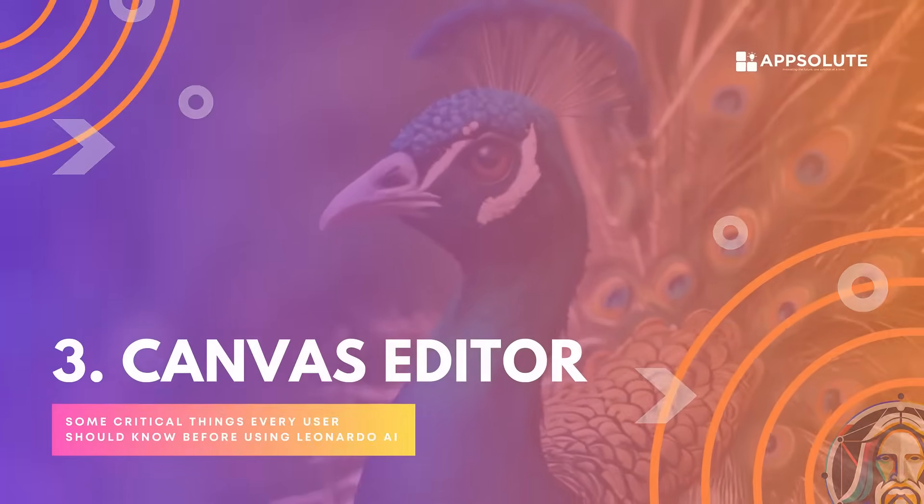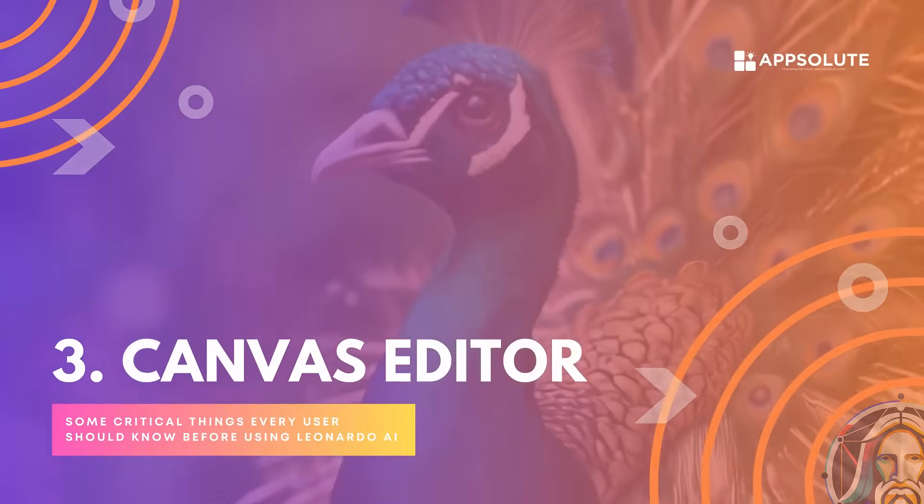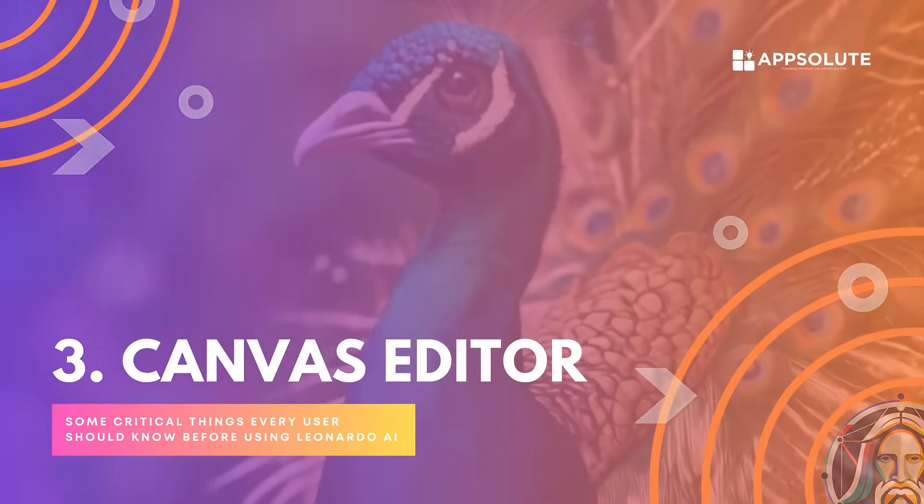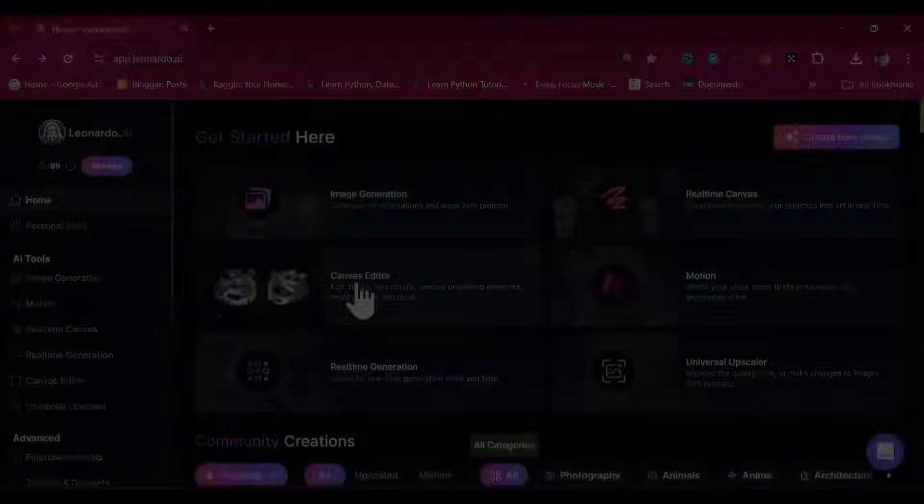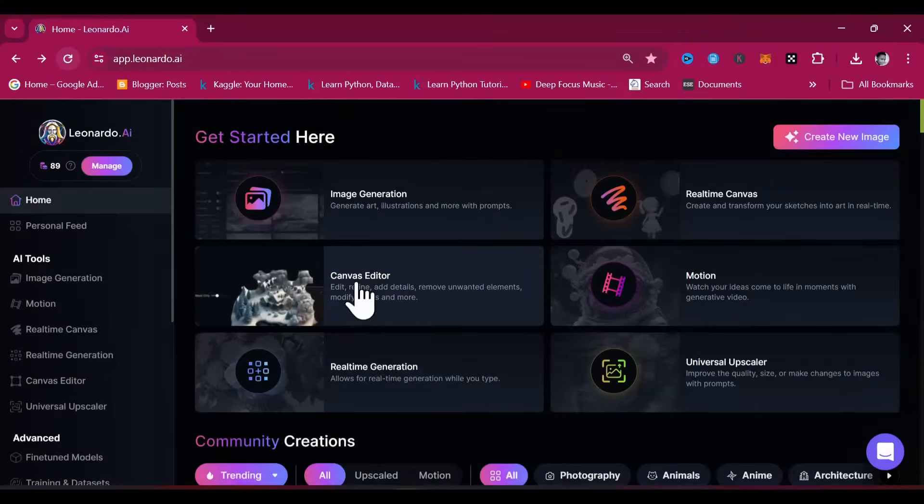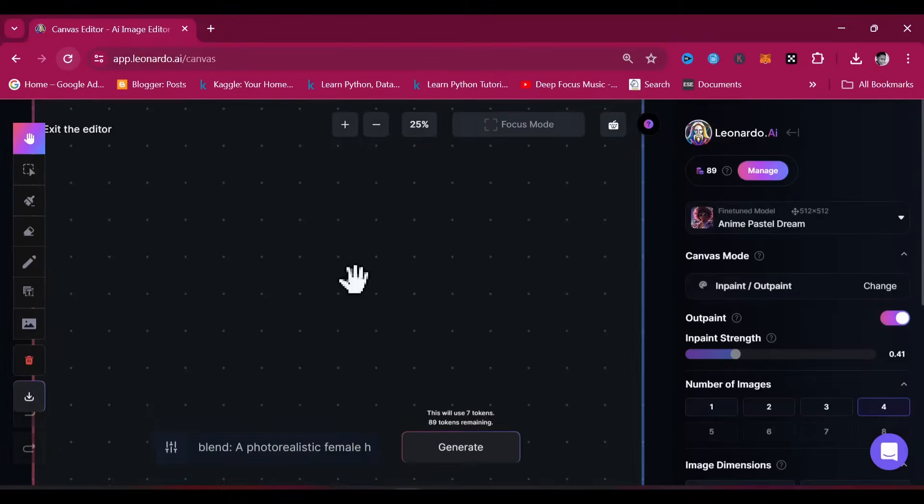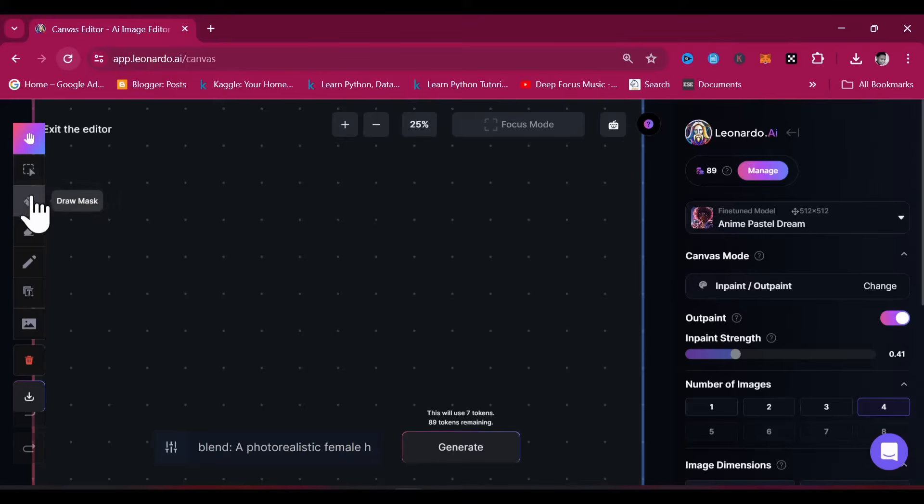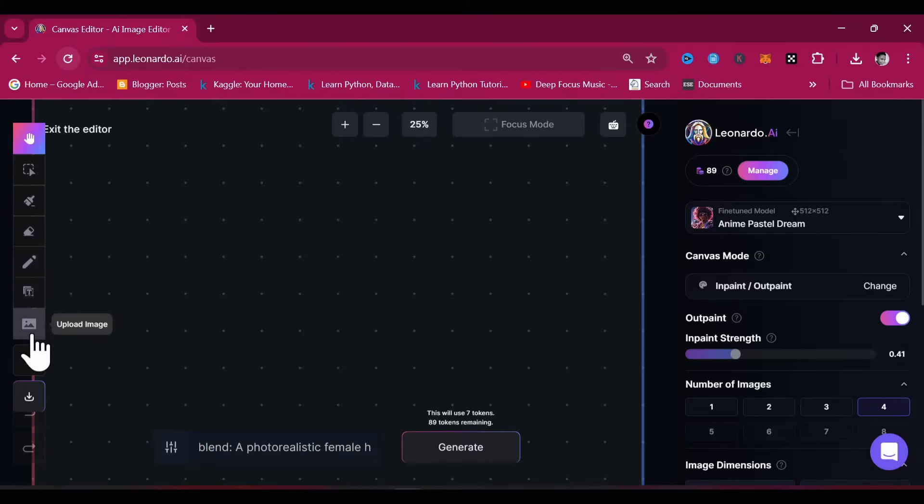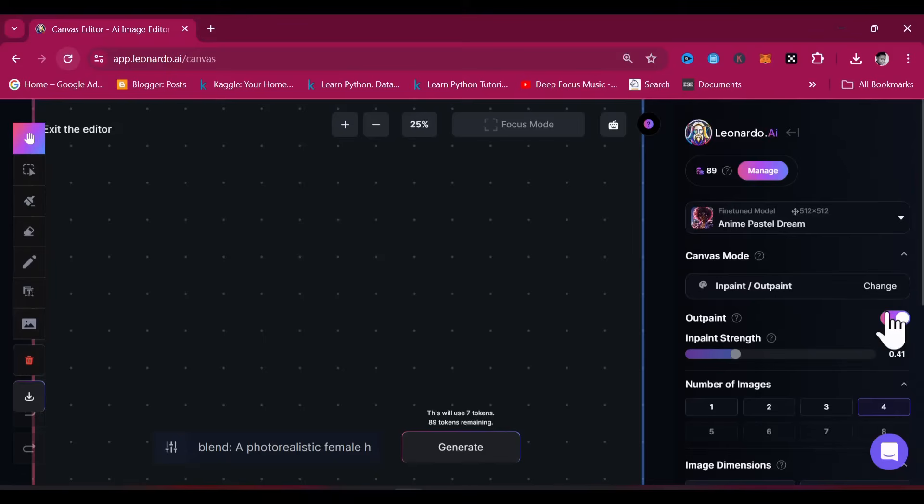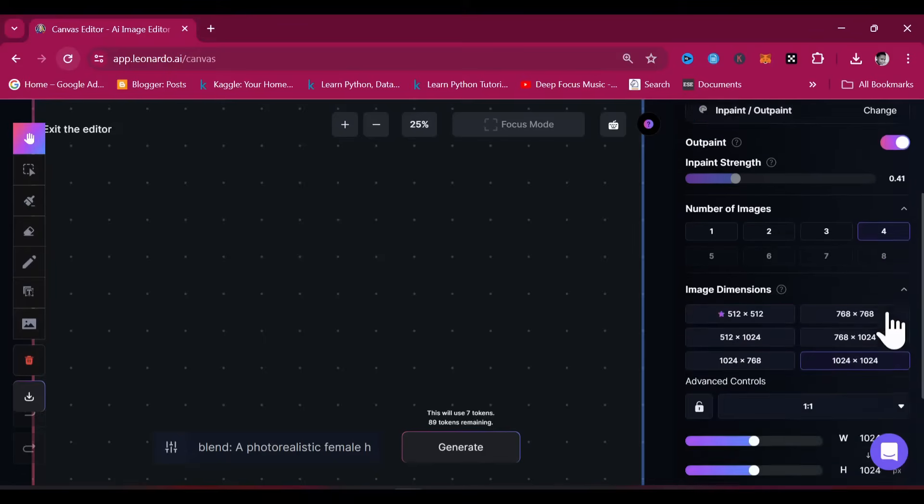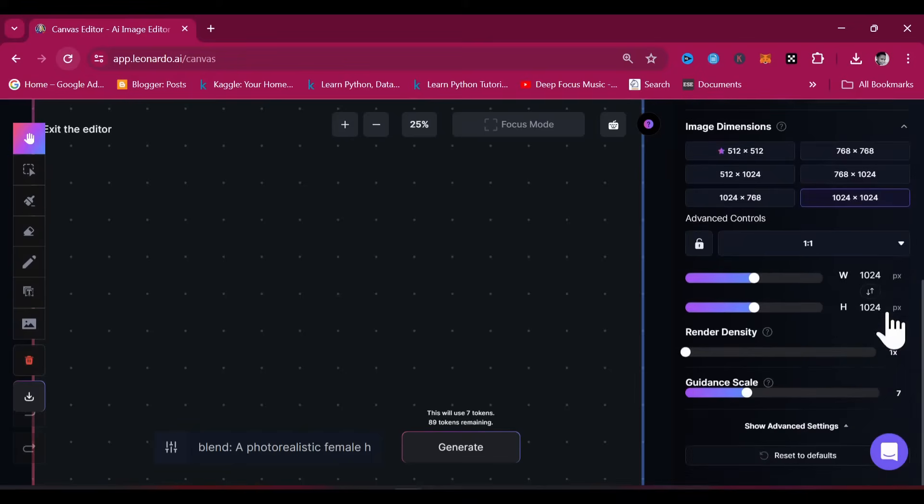Canvas Editor. The Canvas Editor in Leonardo AI is a powerful feature that allows users to manipulate and refine the details of their AI generated images directly within the platform. You can select an image, draw a mask on it, erase a part of it, and perform a host of other manipulations on it to get the desired results. The Canvas Editor also provides you with a host of presets that can help you customize your image to your taste.